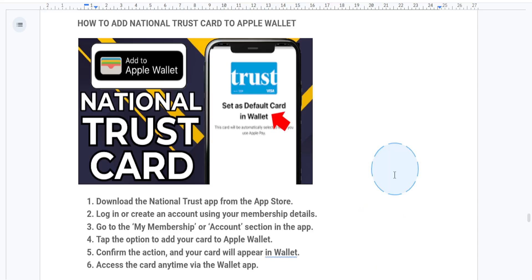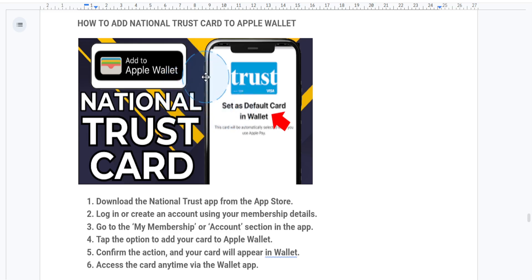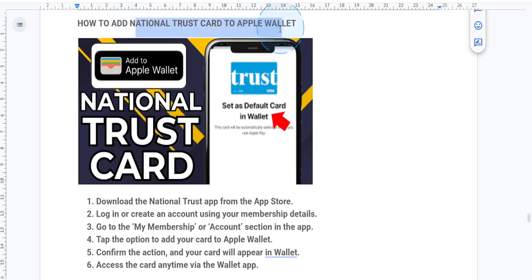Hey everyone, welcome back to another tutorial. Today I'll guide you through adding your National Trust card to your Apple Wallet. This allows you to access your membership card digitally so you can enter National Trust properties without actually needing the physical card. Let's get started.